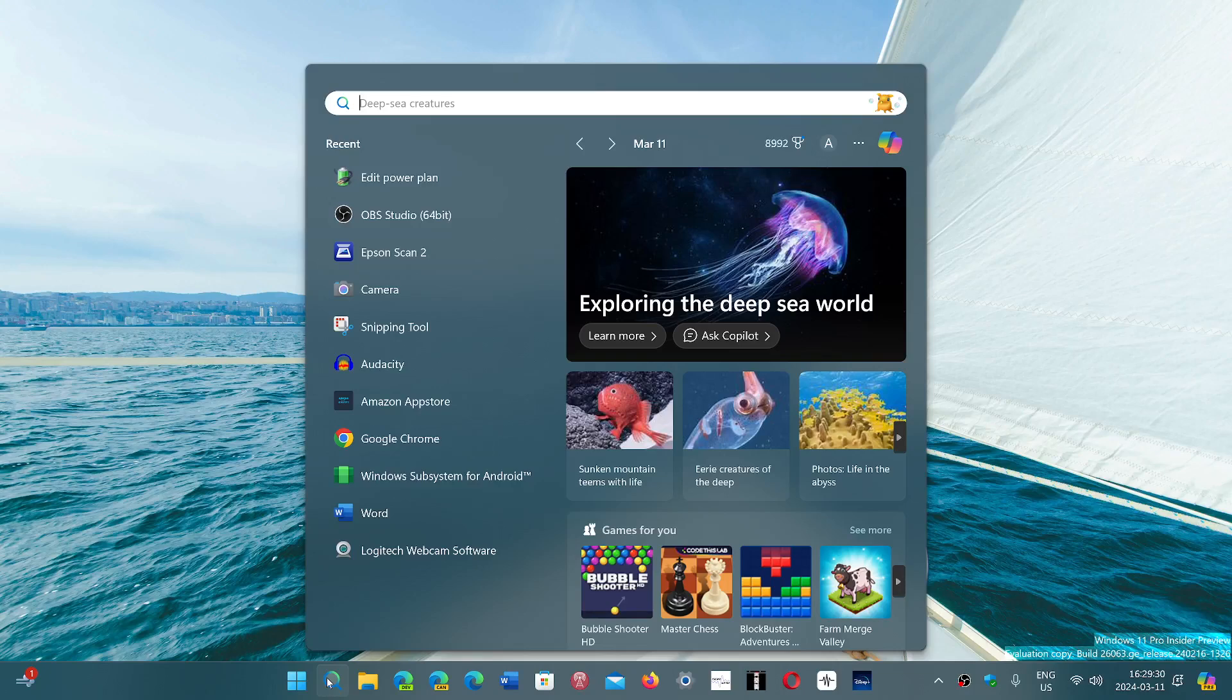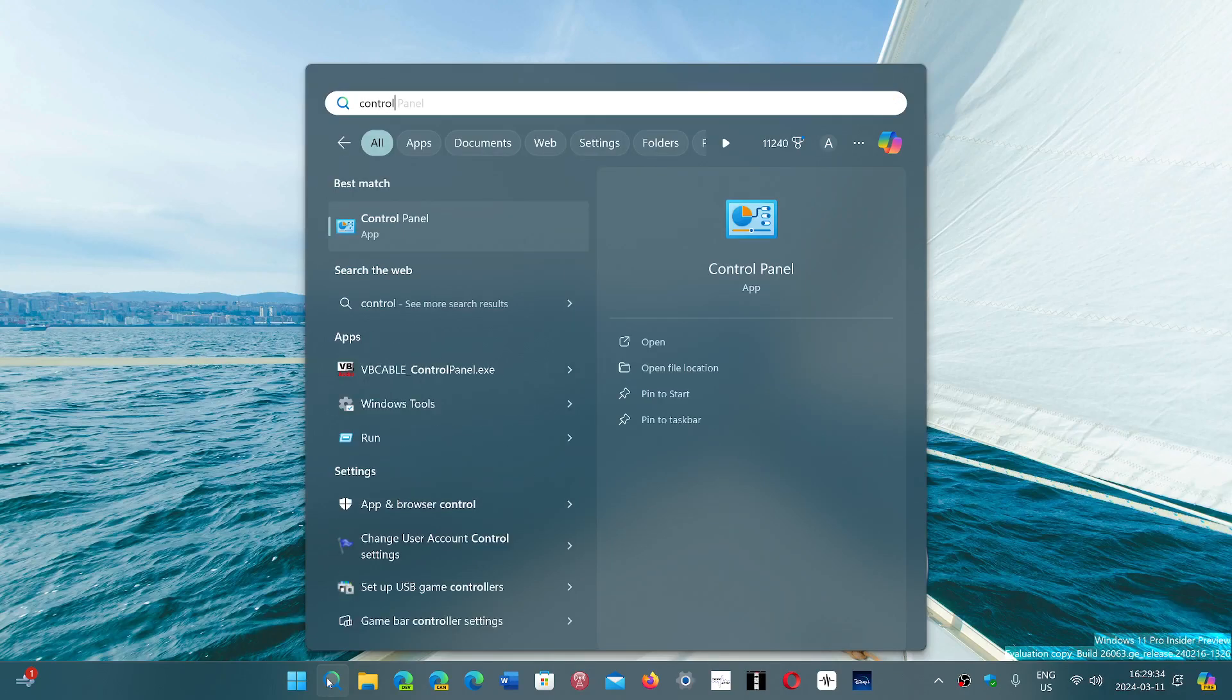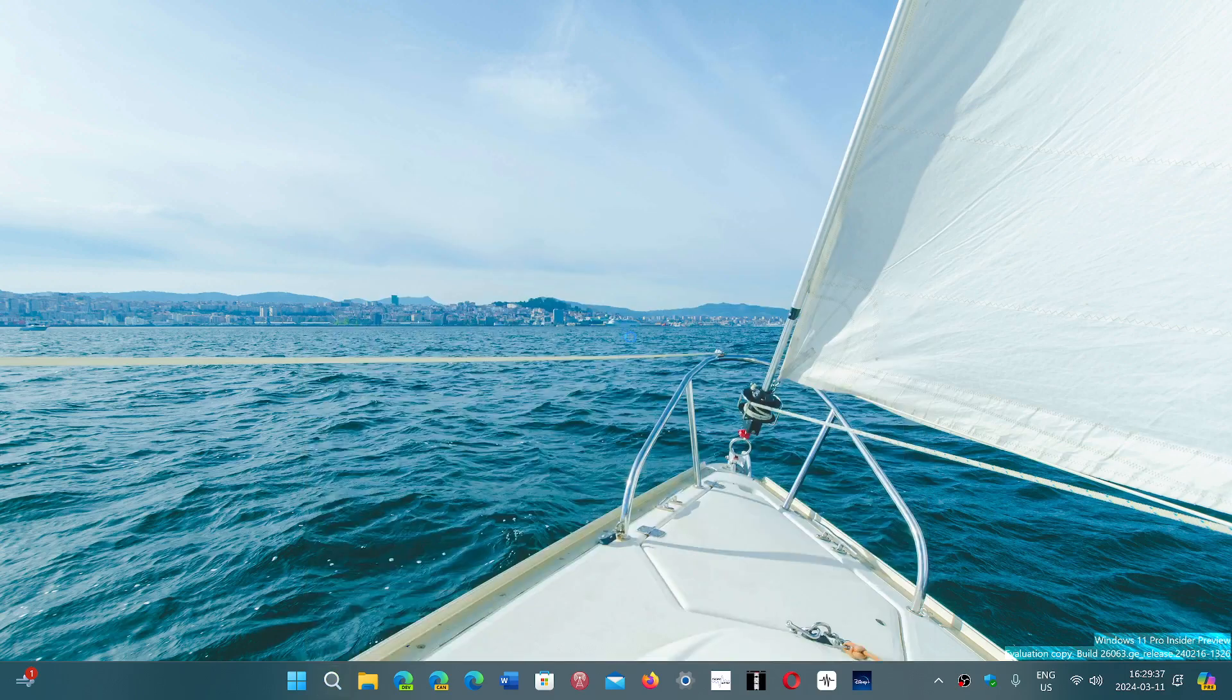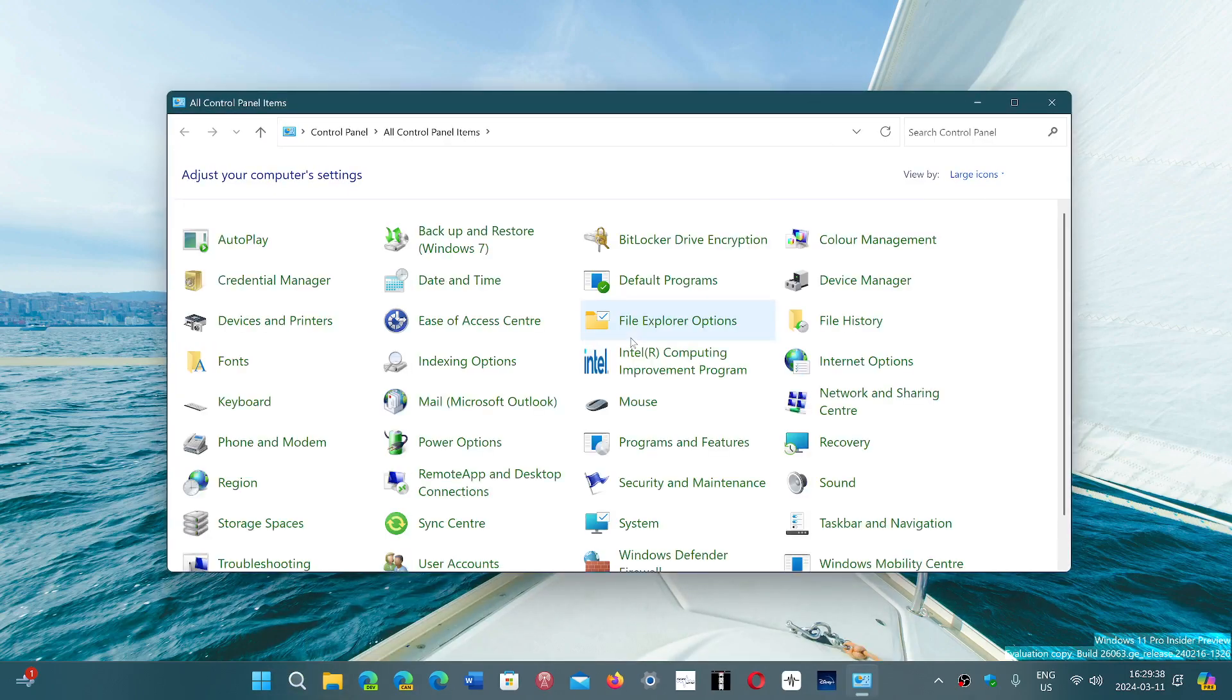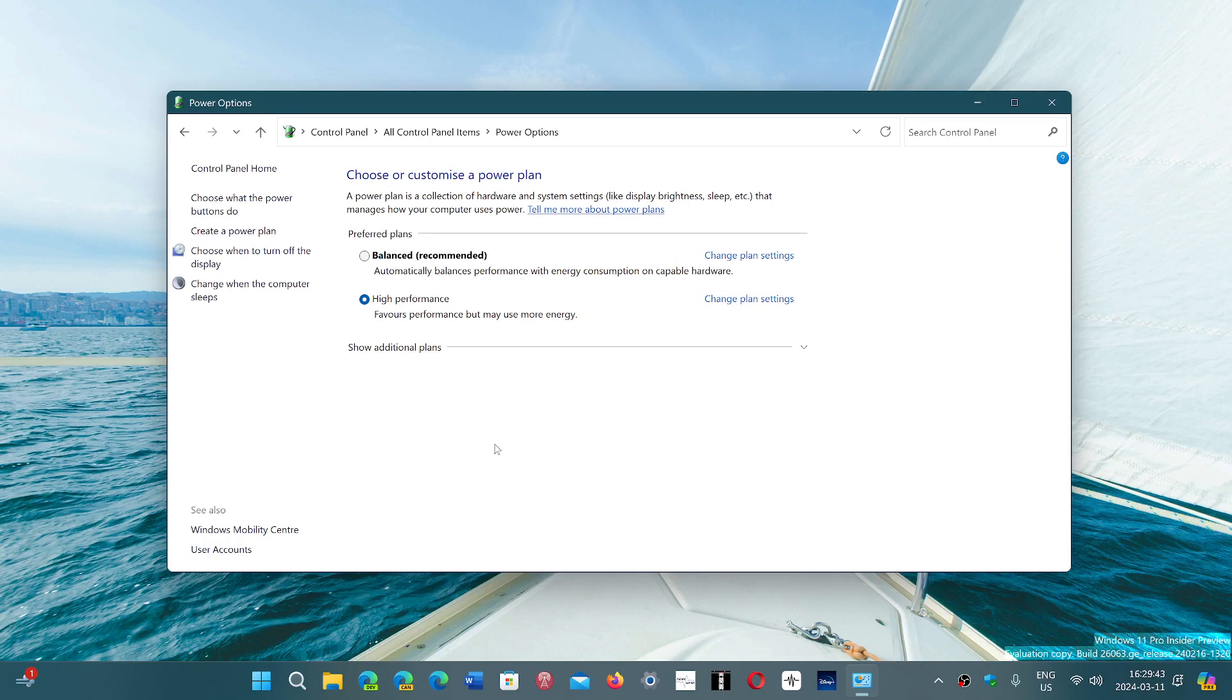That option is in the Control Panel. If you go into search, type Control Panel and go to your Control Panel app, you will see that there's something called the Power Options.